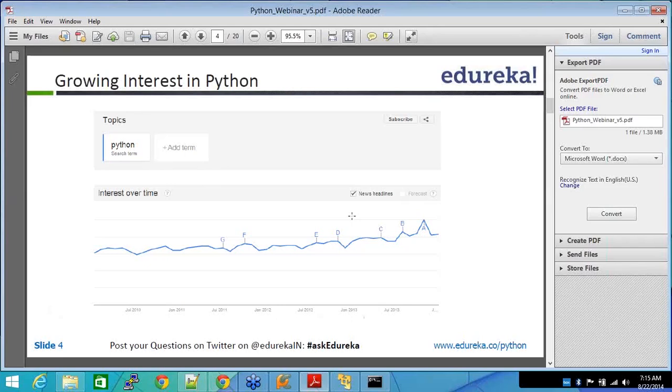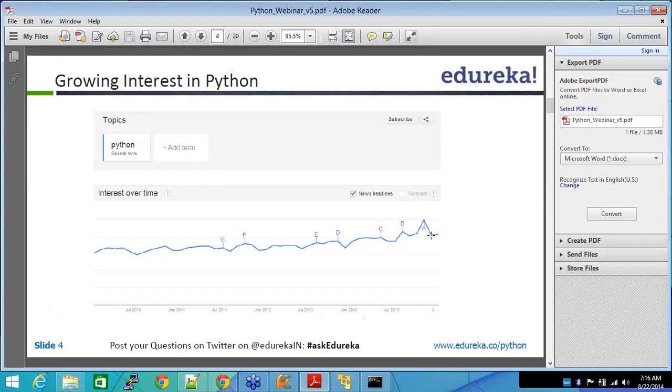Python has always been there, but it's just that in July 2010, the interest started spiking off, spiking a little bit. And then as of today, it has spiked really well. You see here, it's spiking and it will continue to spike.